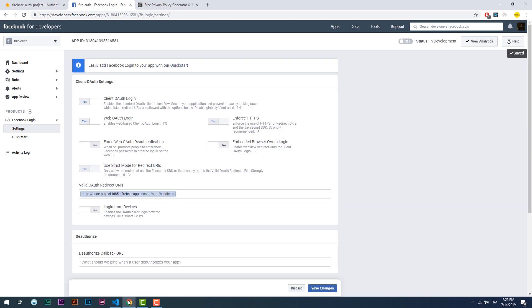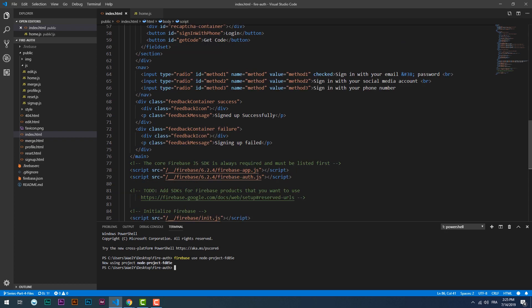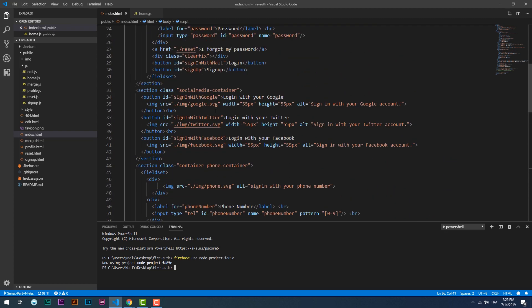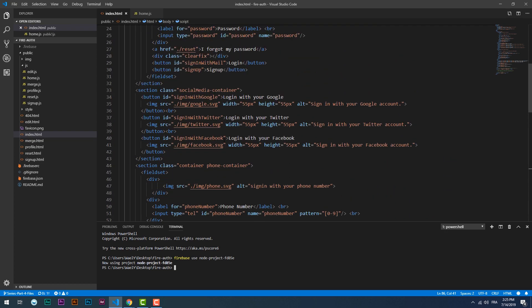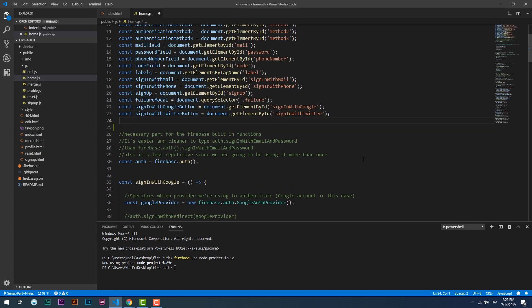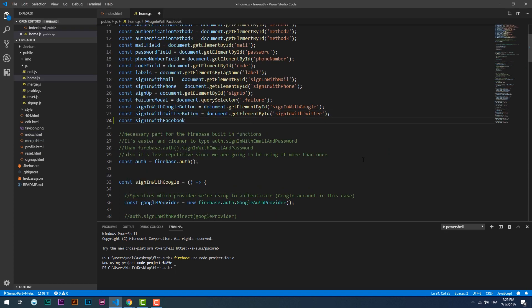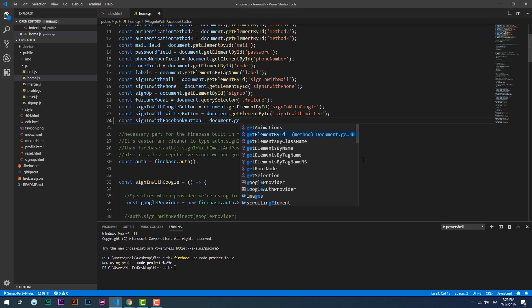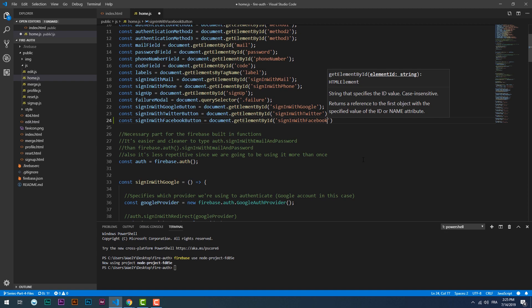That should be enough for now, so let's add the sign-in function. It's basically the same process as previously done with Google and Twitter auth providers.